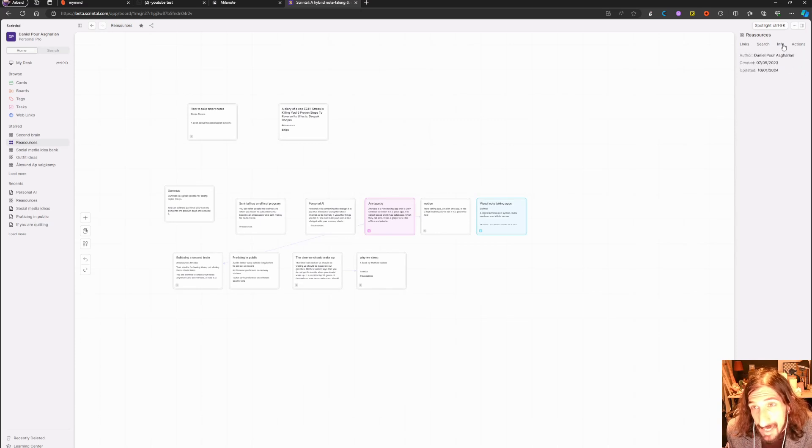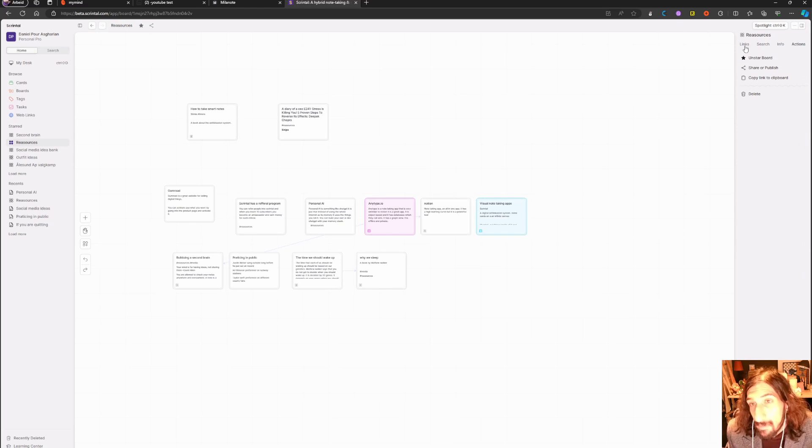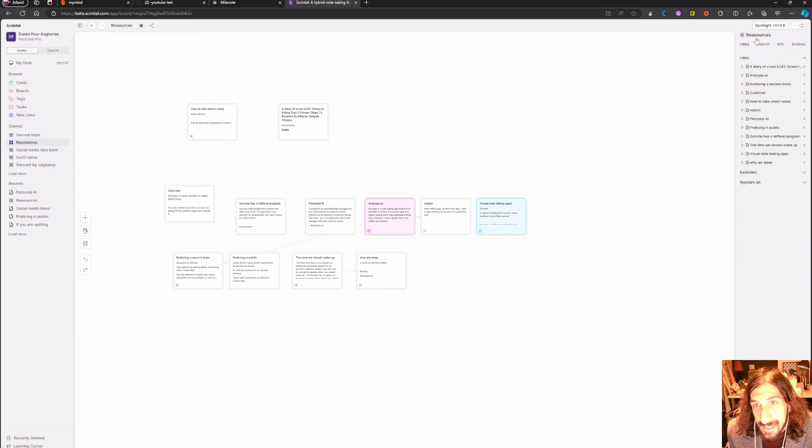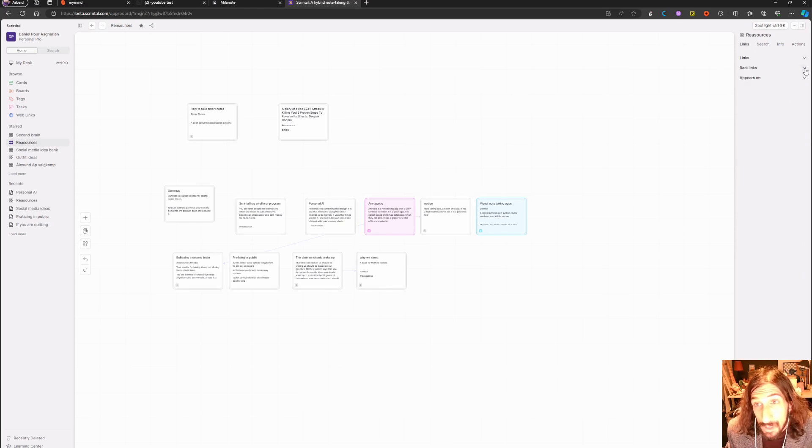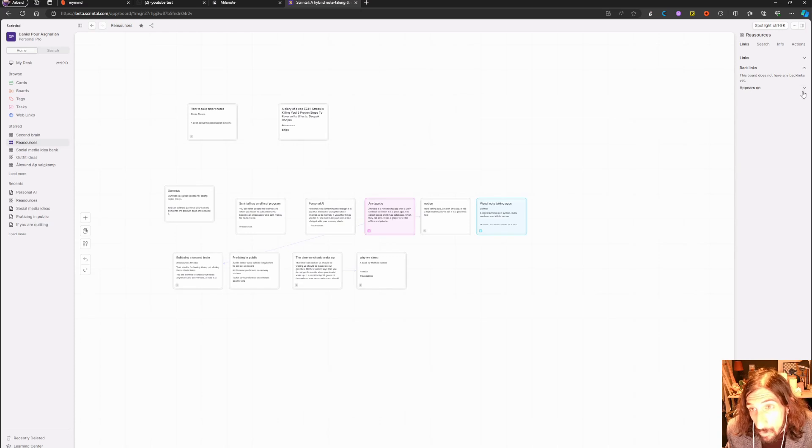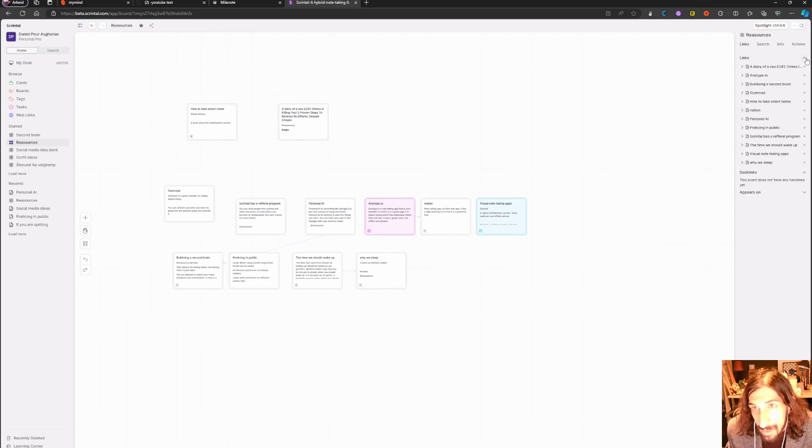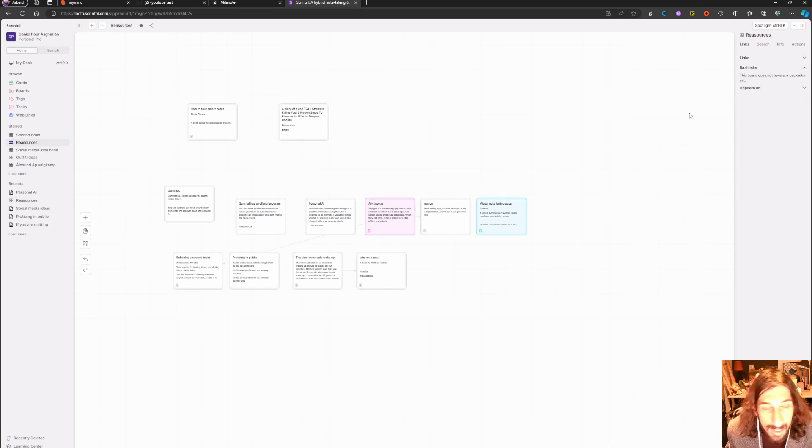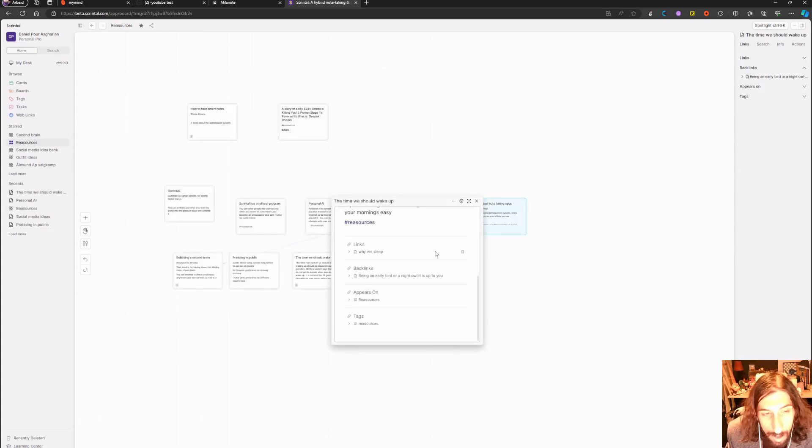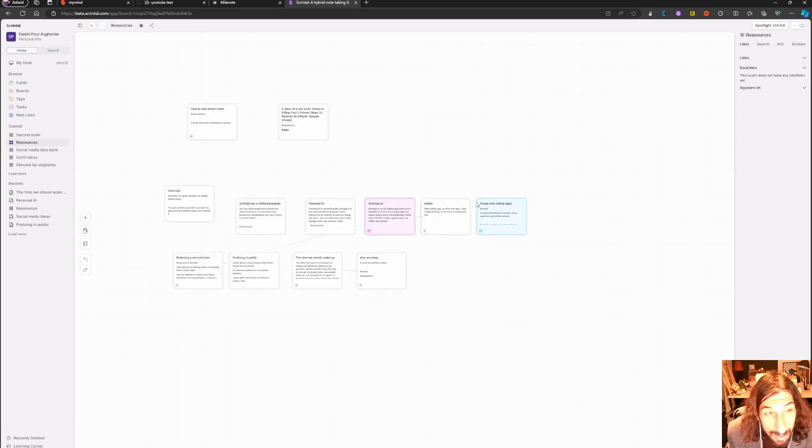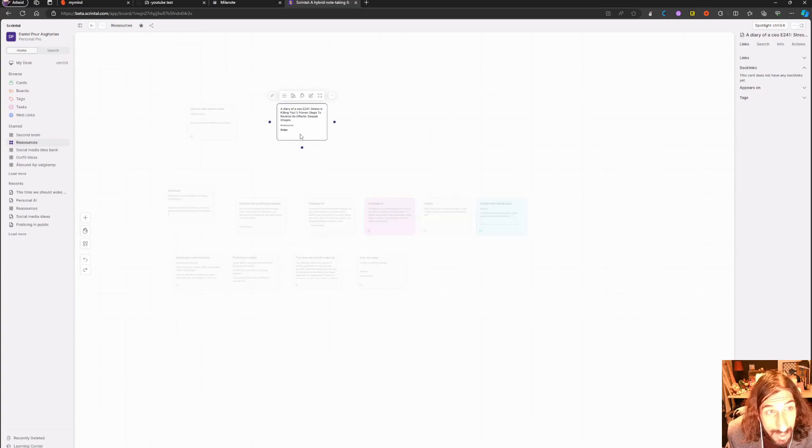But this is probably the thing it does better than Heptabase - is its sidebar. Again, I think it's a really cool feature, and just being able to see the backlinks of a board, where a board appears, as well as all of the different cards in a board. This works great with longer notes and it works great with short notes as well.